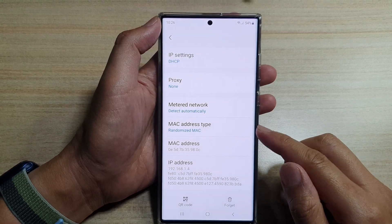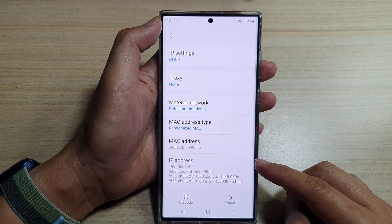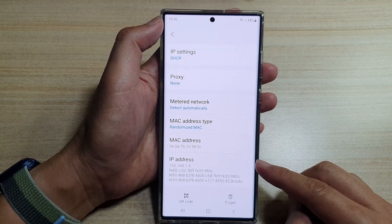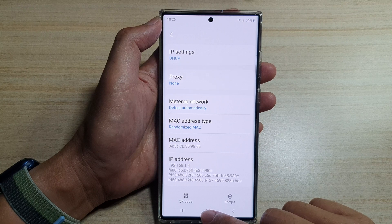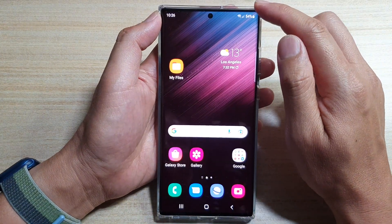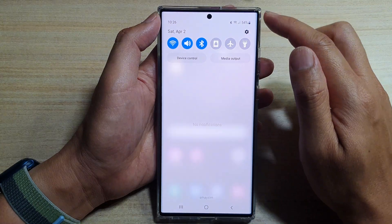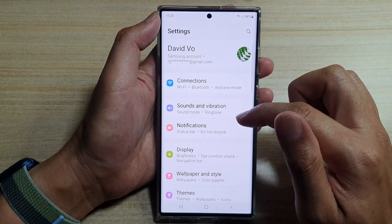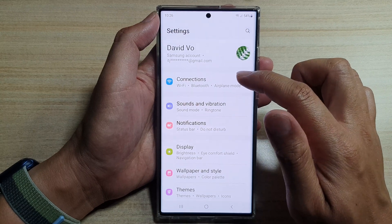In this video we're going to take a look at how you can find the IP address on your Samsung Galaxy S22 series. First, tap on the home button to go back to the home screen, then swipe down at the top and tap on the settings icon. In settings, go down and tap on Connections.